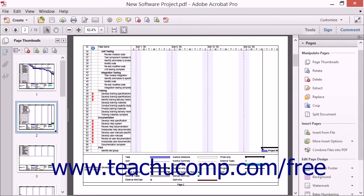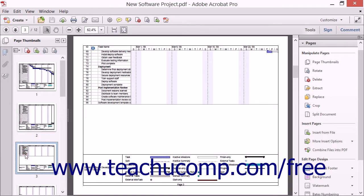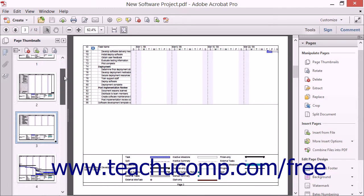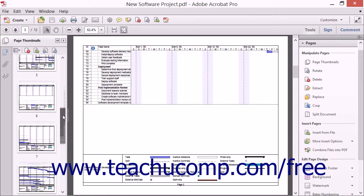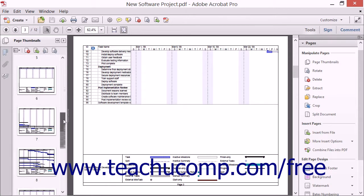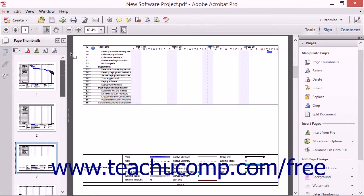For example, you can use the Page Thumbnails panel to quickly navigate through the PDF by clicking any thumbnail image in the Navigation pane to display that page within the main document window. If there are many pages in a PDF, you can use the scroll bar at the right side of the Navigation pane to scroll through the Page Thumbnails. You can also use the Page Thumbnails panel to select multiple pages within a PDF to which you can then apply a single command from within the Pages panel.